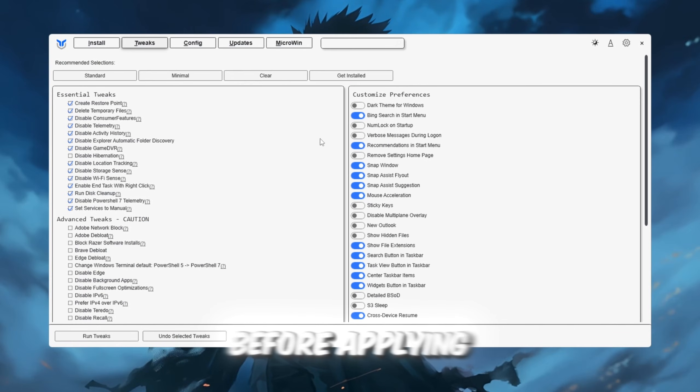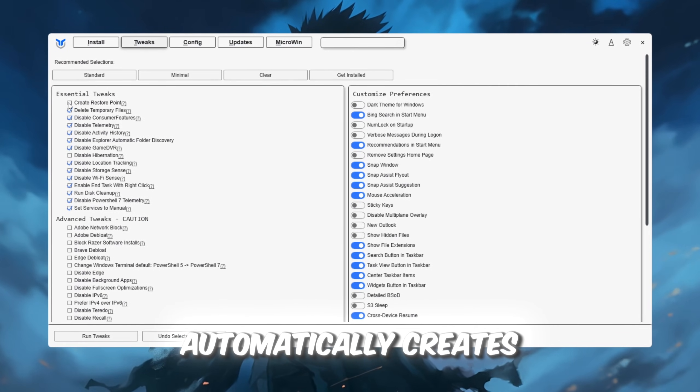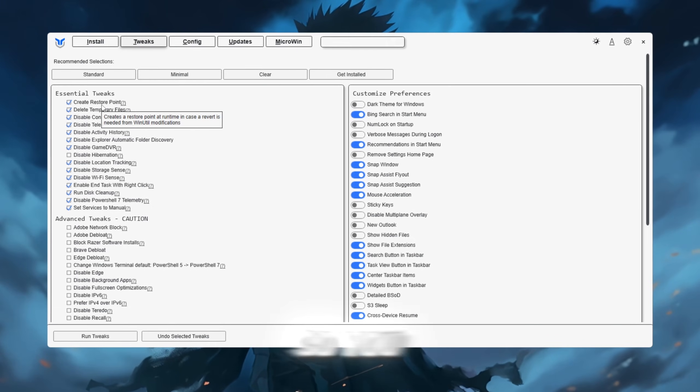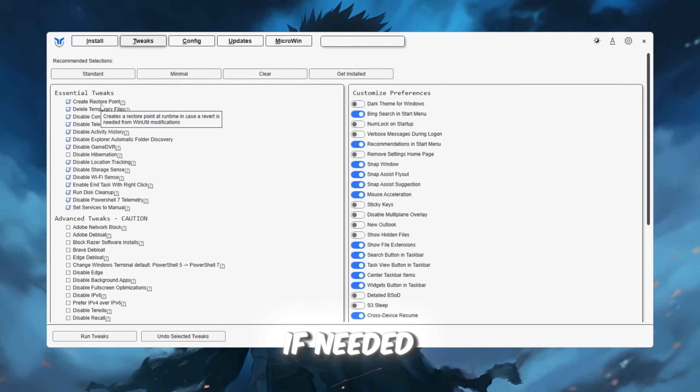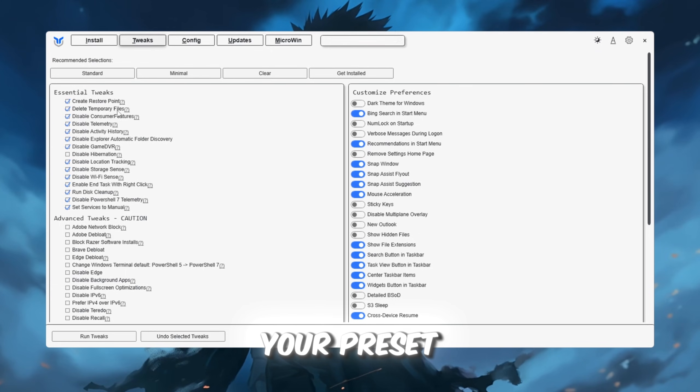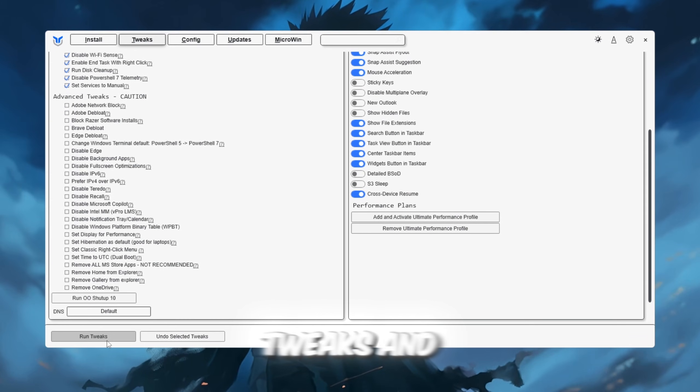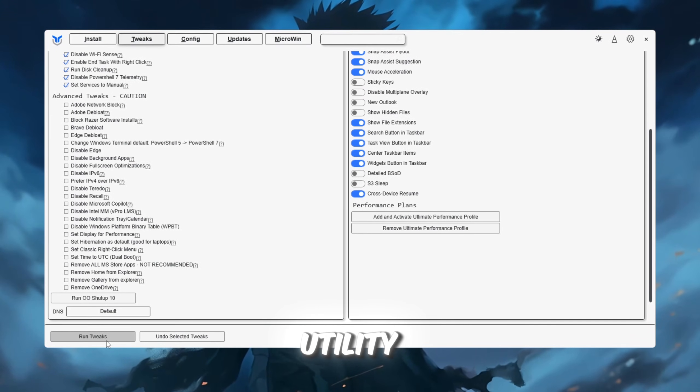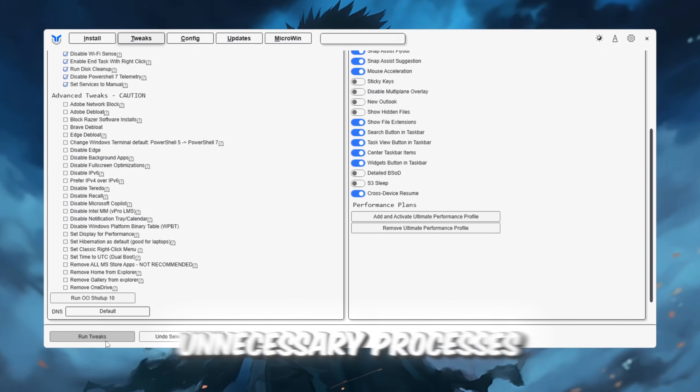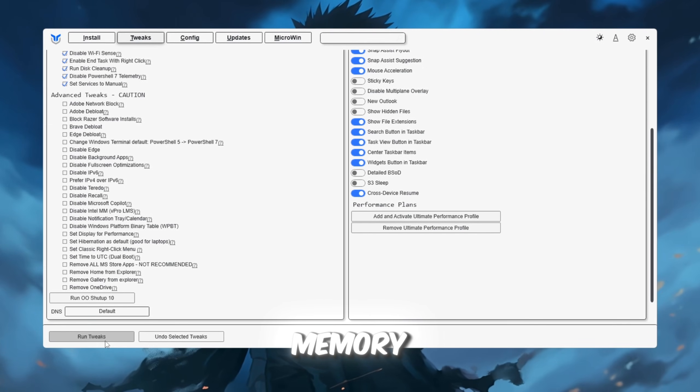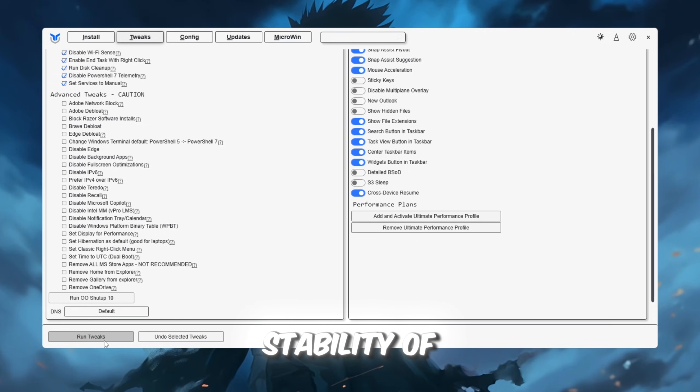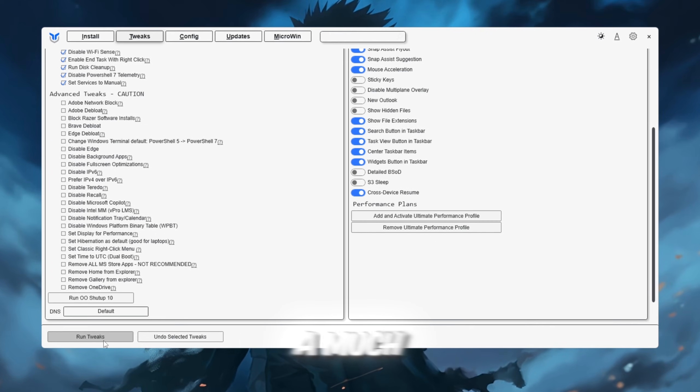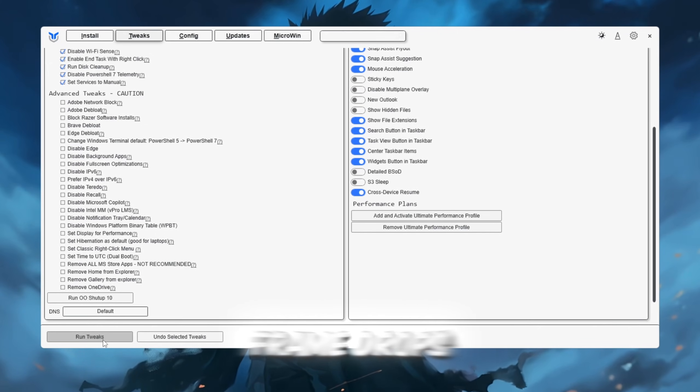Before applying the changes, the tool automatically creates a system restore point, so you can easily undo anything if needed. After selecting your preset, click Run Tweaks, and once it's done, close the utility. This process will stop unnecessary processes, free up memory, and improve the overall stability of your PC, leading to a much smoother Roblox experience with fewer frame drops.